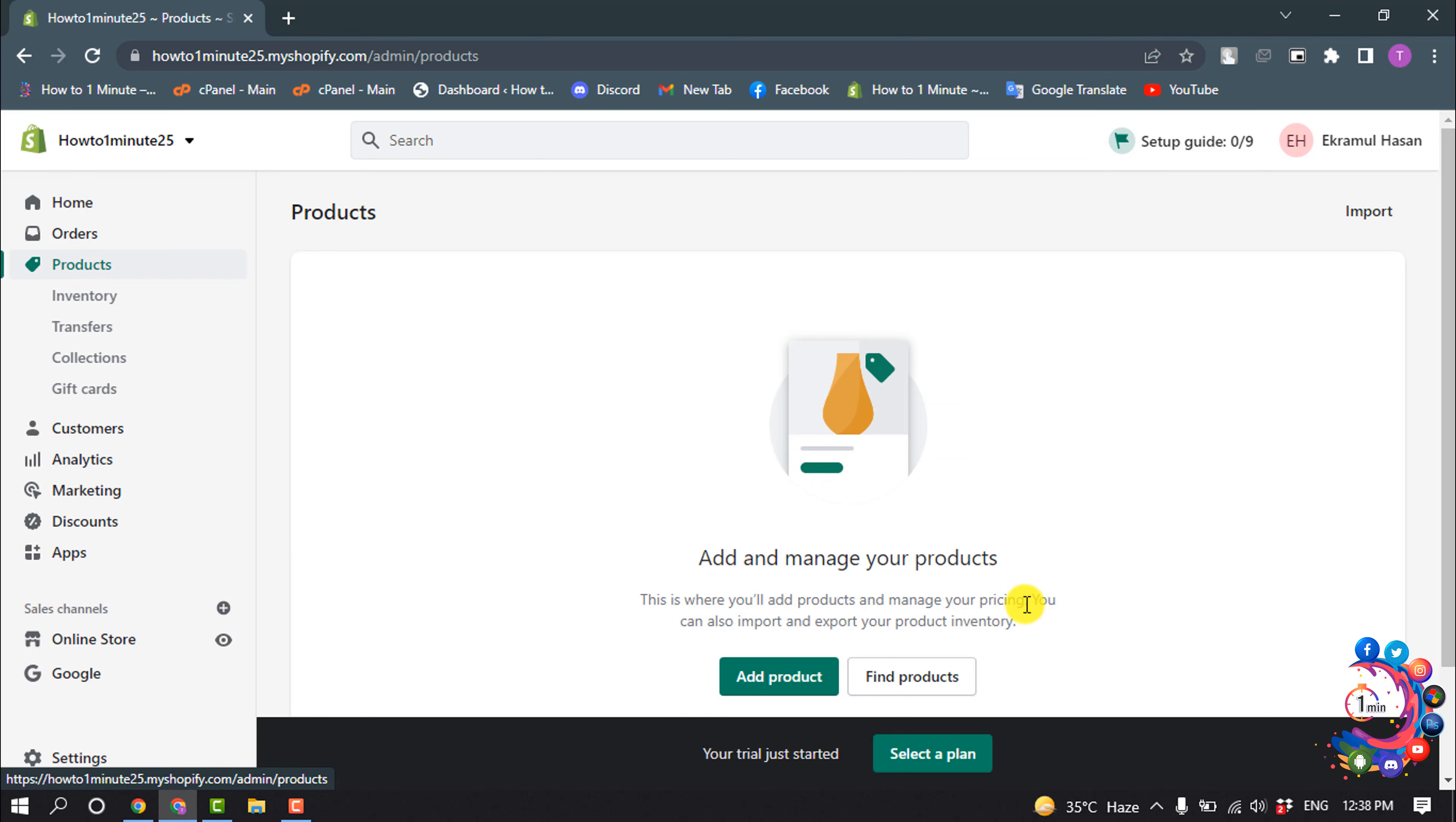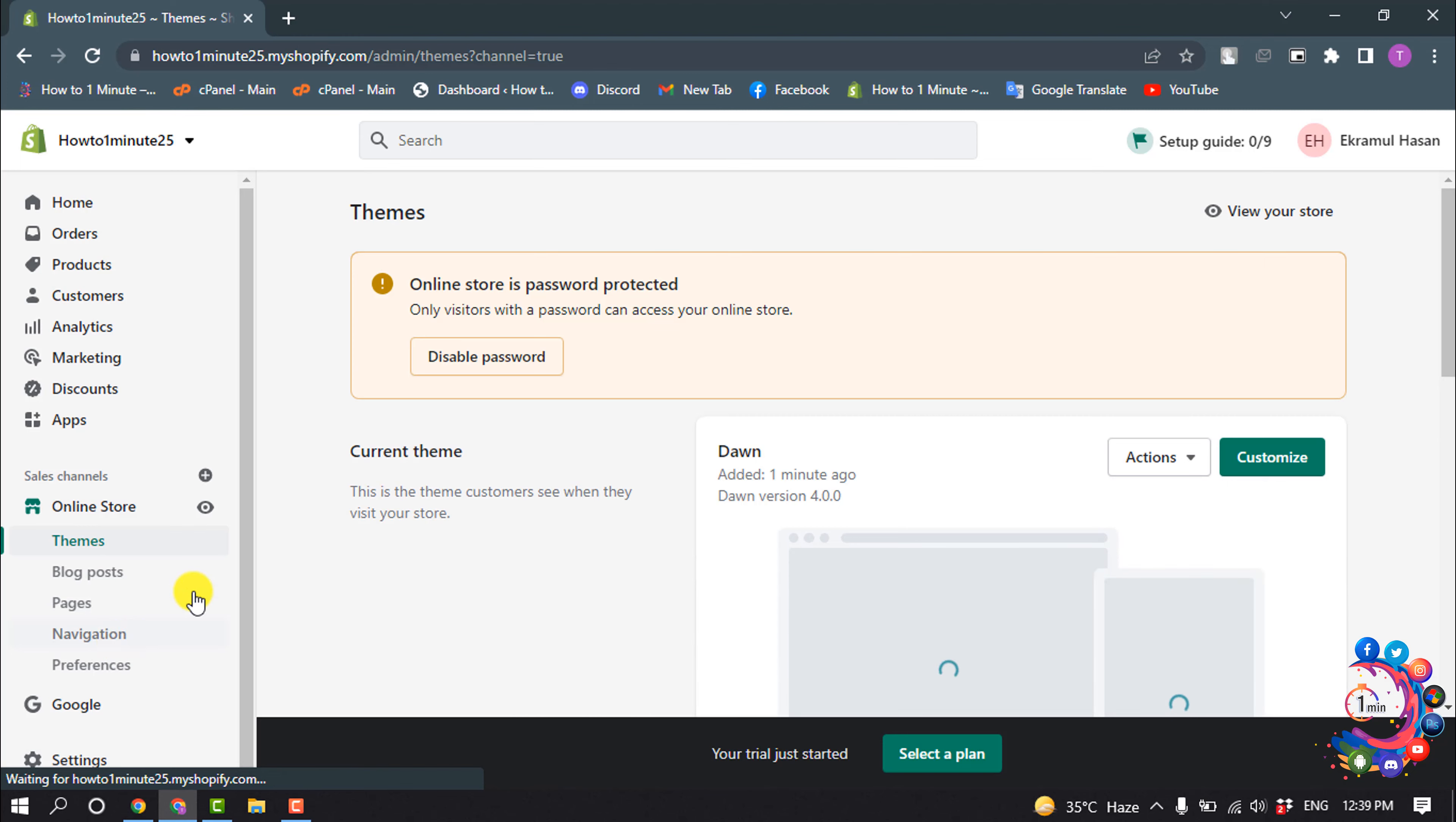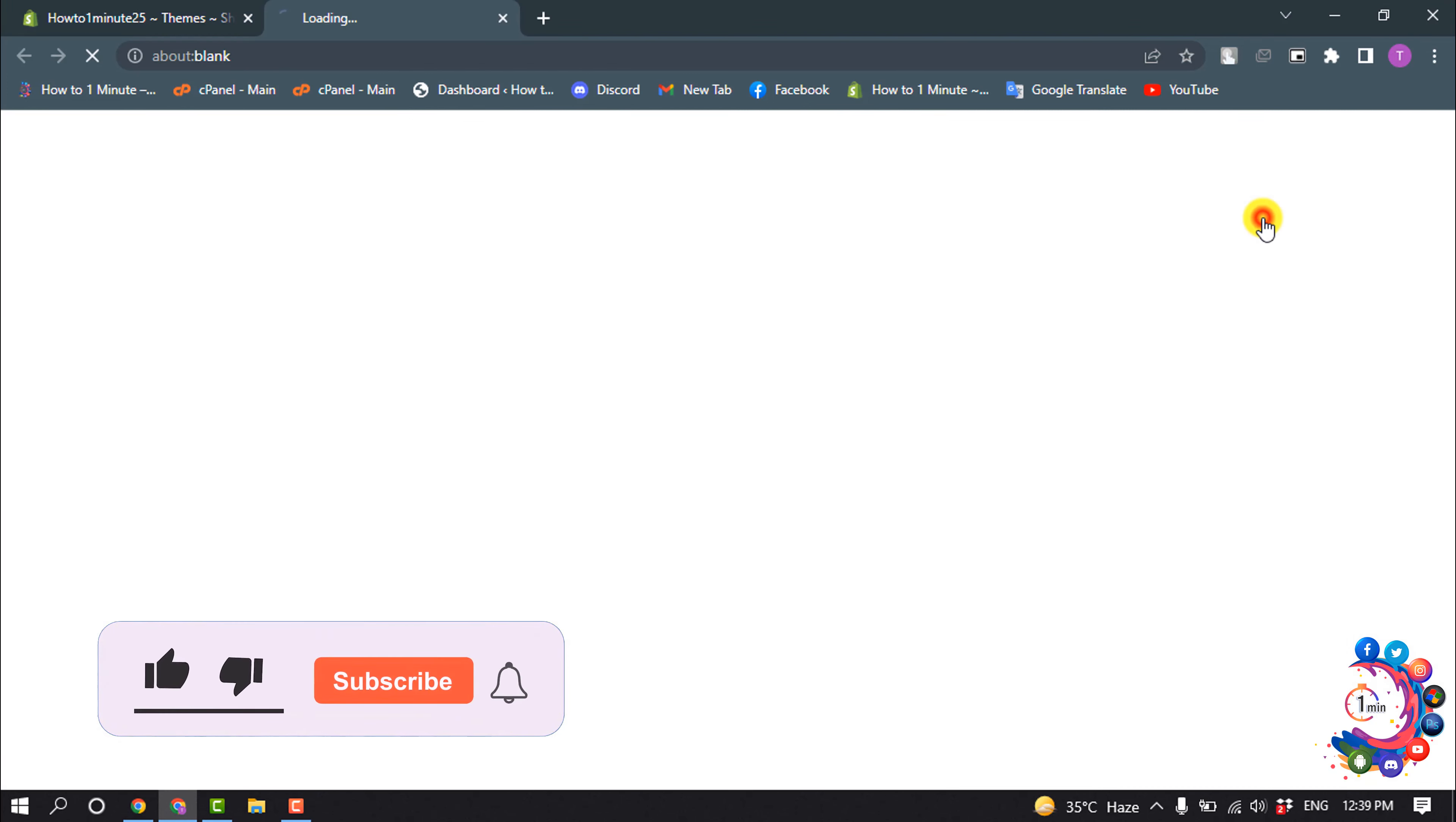From here you can add your products to your Shopify store. To see the preview of your store, click on online store and then click on view your store.